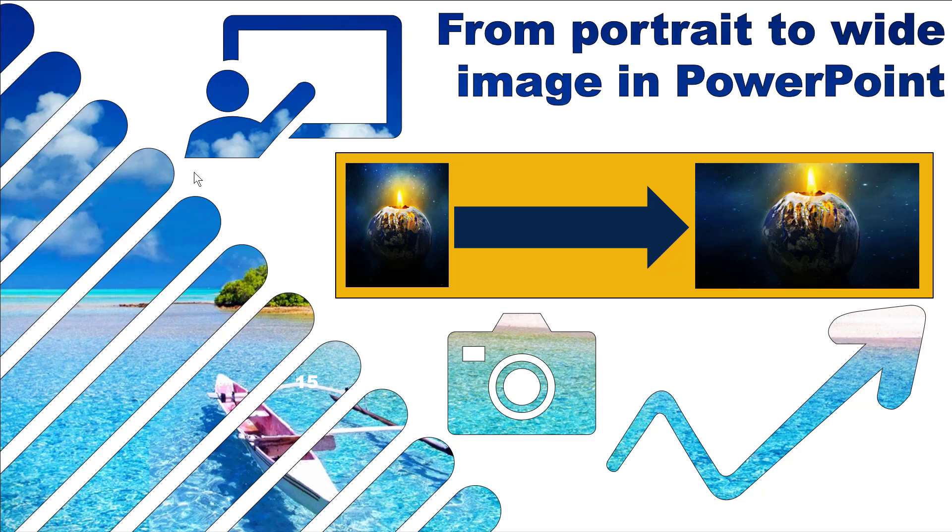Hello, this is David Benign from Excel Consulting. In this video I'm going to show you how to go from a portrait image like this to a wide image that can fill the full-screen slide like this in PowerPoint.